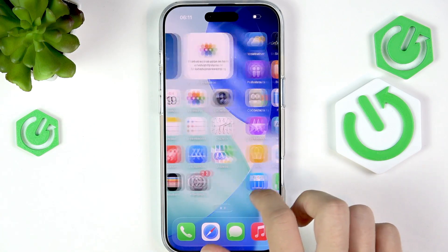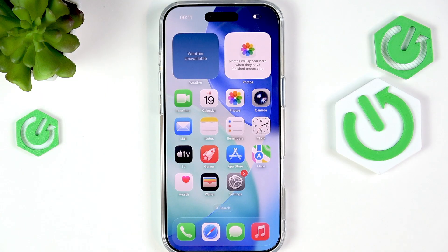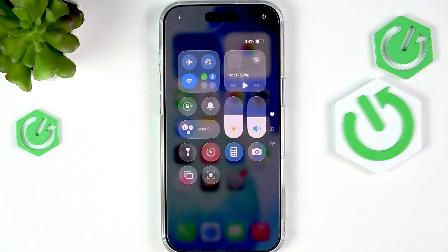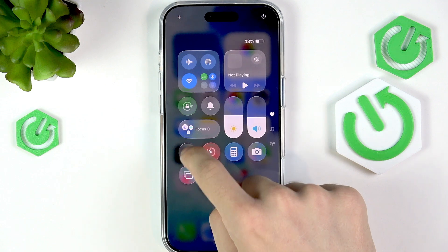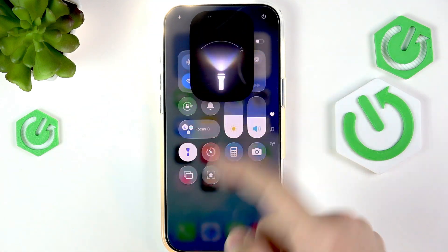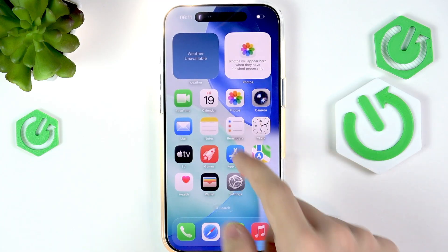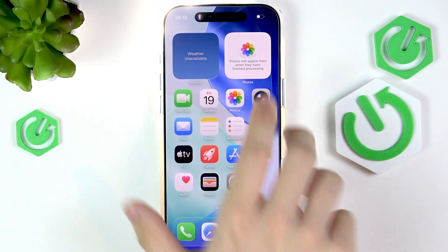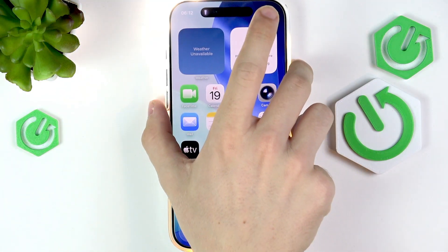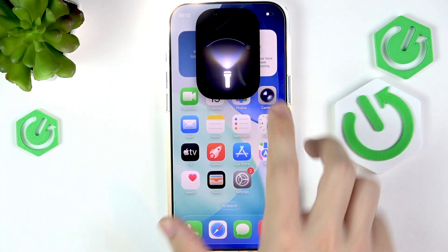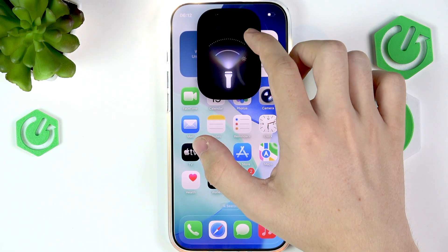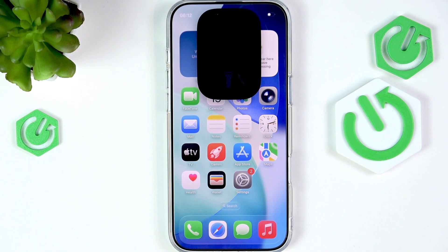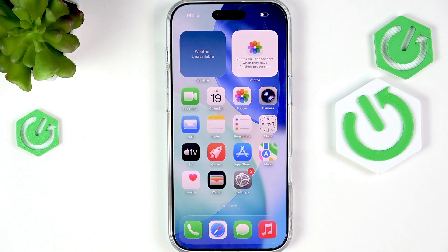Let's try enabling the flashlight. Slide down from the top-right part of the screen to open Control Center and tap the flashlight. You can see it now shows up on the Dynamic Island. When you press and hold on the Dynamic Island, you can change the intensity of the light and adjust it. If you slide it all the way down, it disables the flashlight. It's a really good feature.